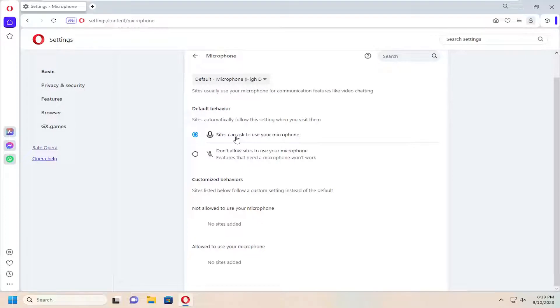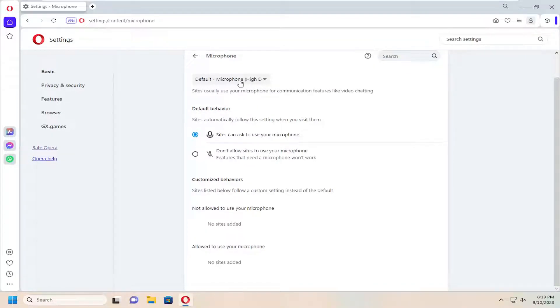Make sure sites can ask to use your microphone is selected. Click on the drop down up here at the top as well. Make sure your default microphone is the correct one.